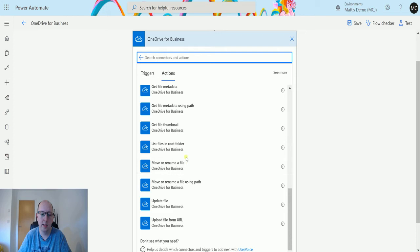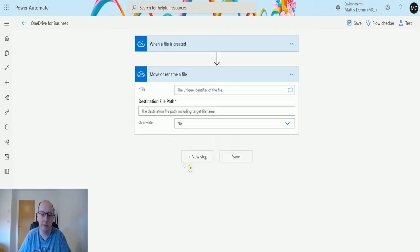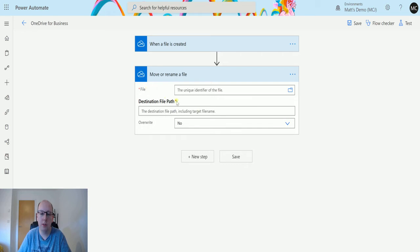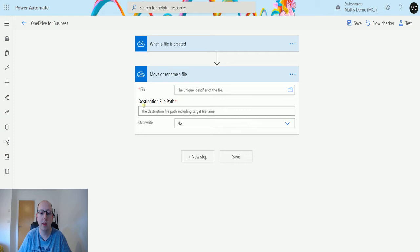You can see there's two actions. Move or rename a file using path is one we'll cover in another video. We choose the move or rename file. Next we need two parameters that are required: the file, which is the unique identifier of the file, and the destination file path.